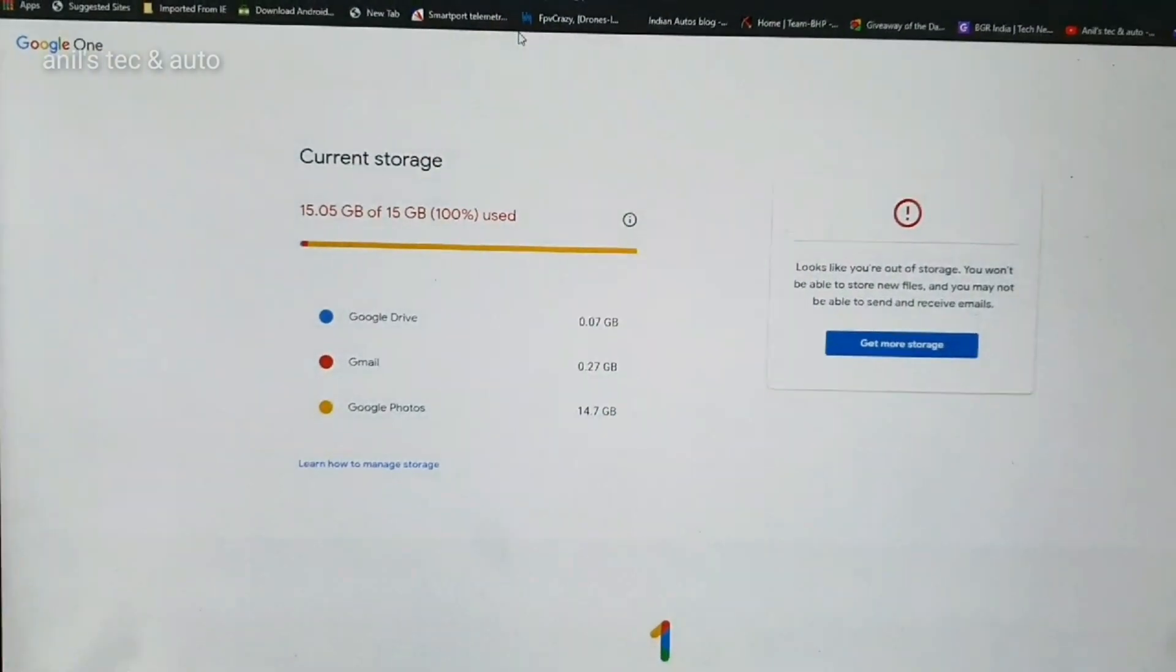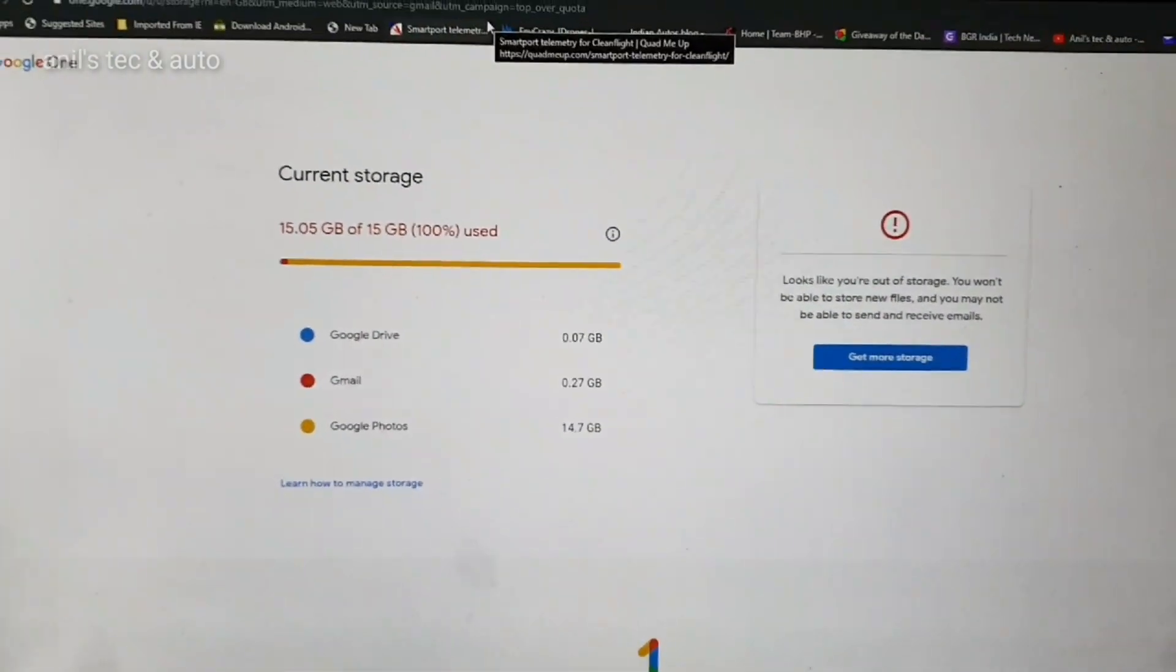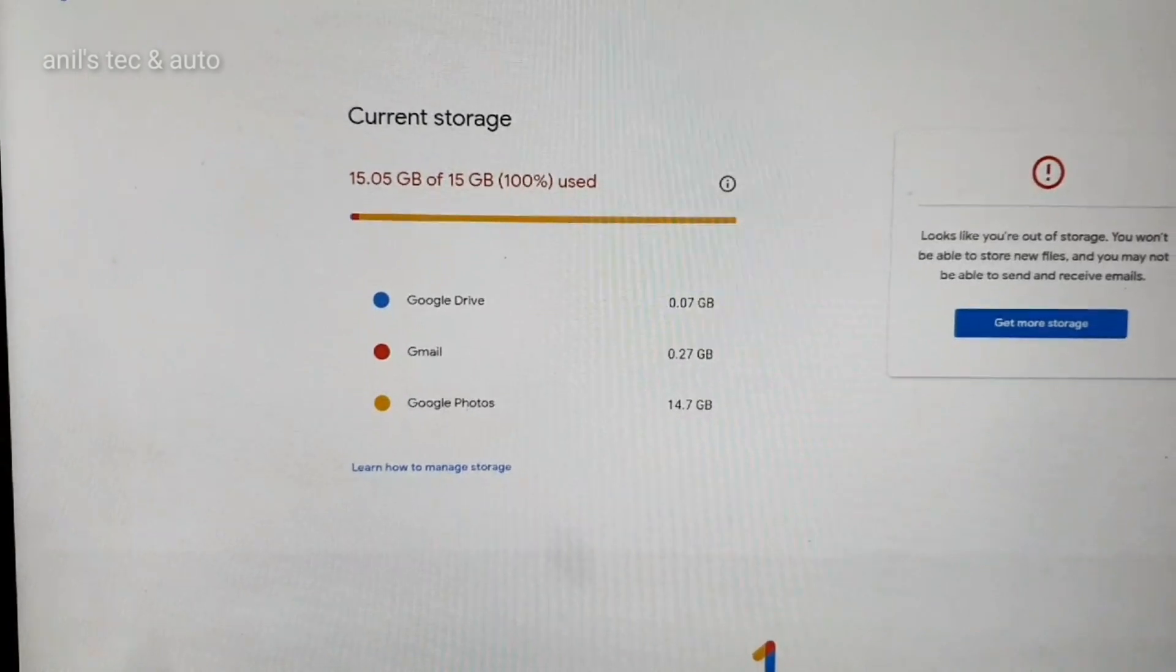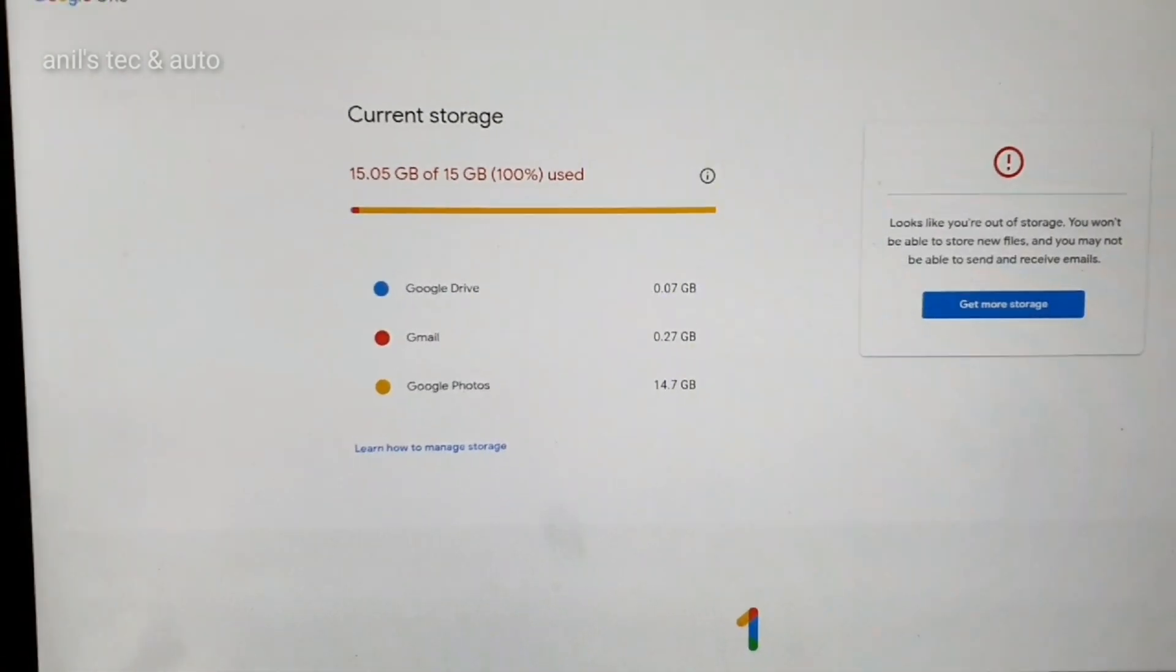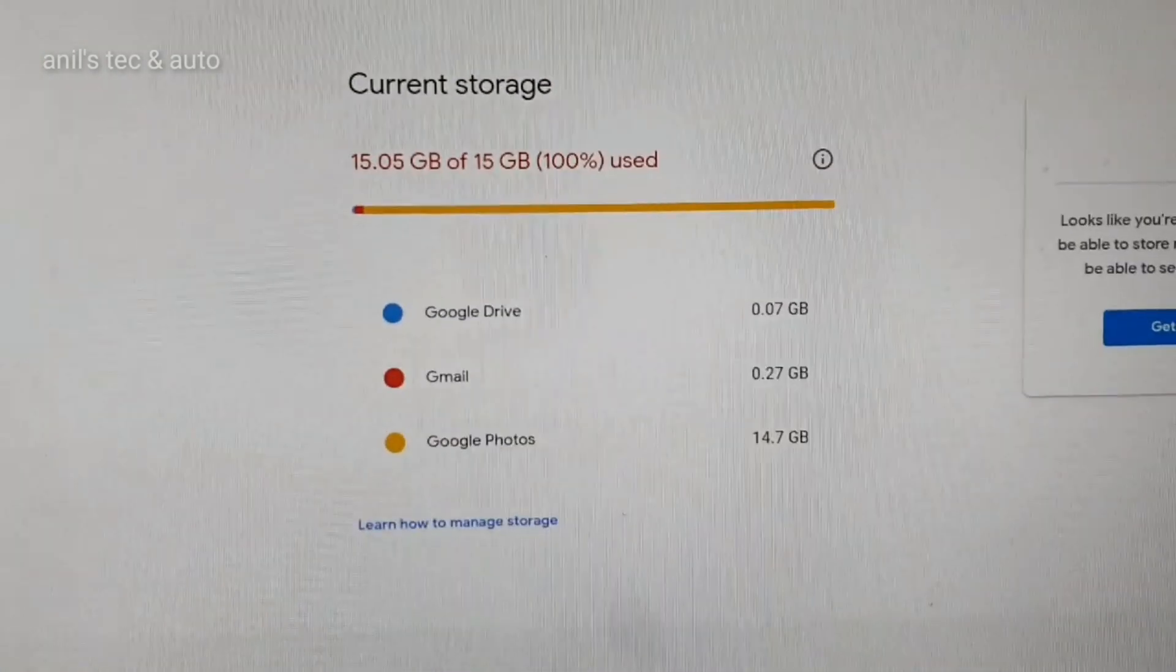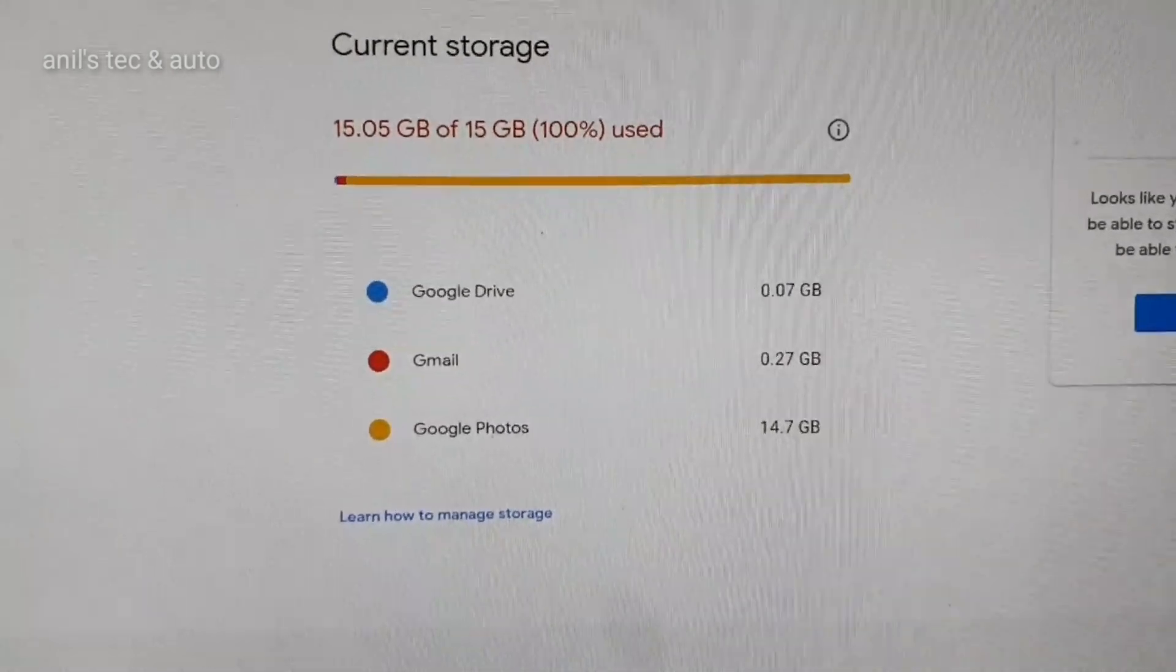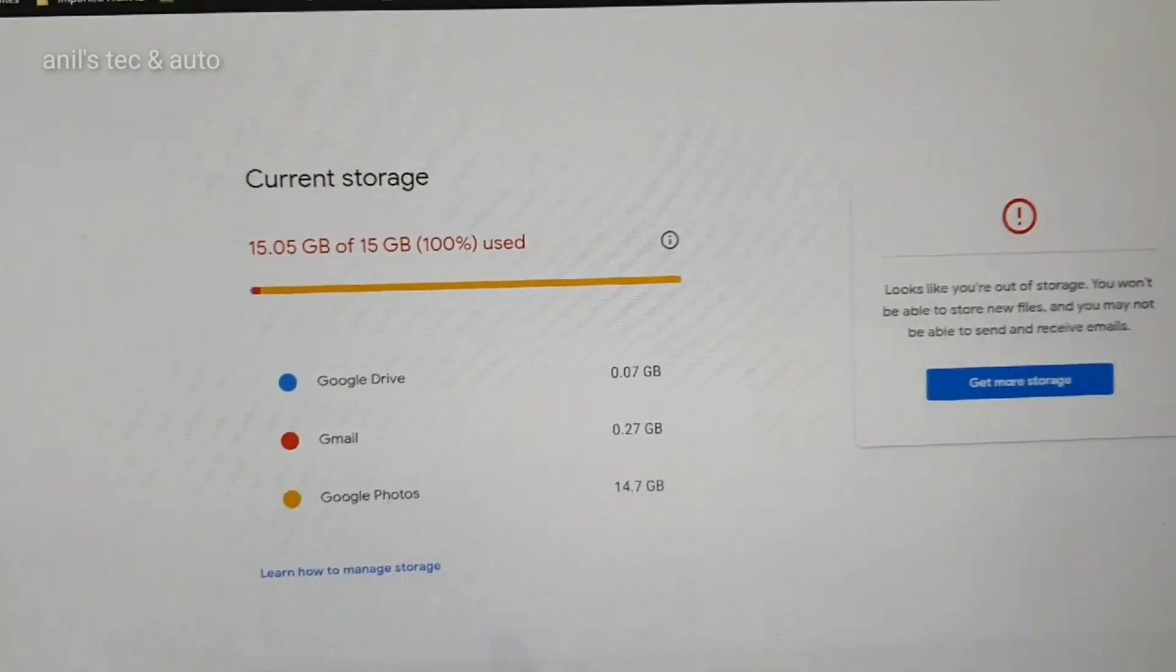So my Google Drive, which is up to 15 GB free, is 100% used now. There is no free space. It is only now I got the information that in order to use Gmail you need to have some free space here.